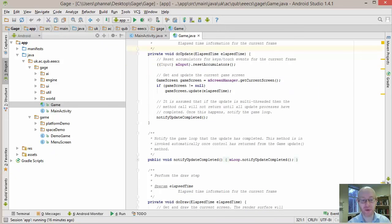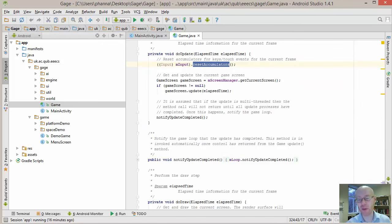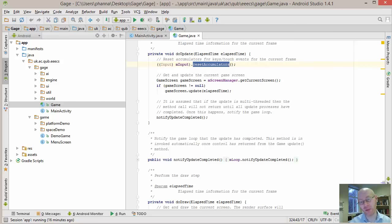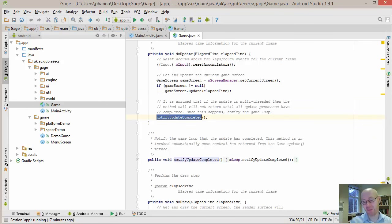The update and draw methods are triggered by the game loop. In update, we capture all input that has occurred since the last update was called, passing that accumulated input as available for the current frame through a set of accumulators. We then go to the screen manager and if there's a current screen, we update it — updating the main menu if active, or the game screen if active. This has multi-threading support, so we notify the game loop when the update is completed.